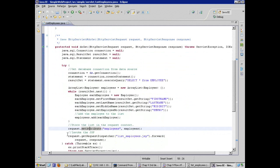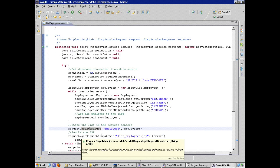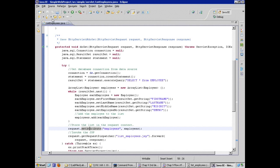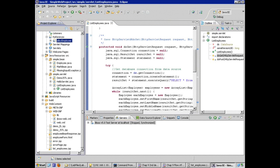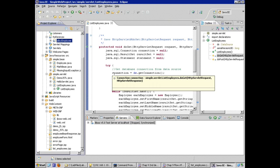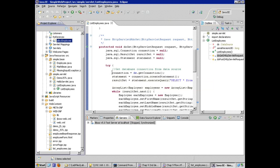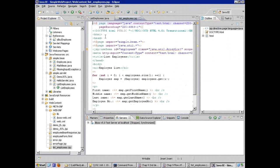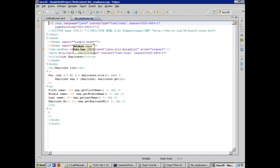So our servlet calls out and asks the request dispatcher to do a forward to list employees dot JSP. Okay. Let's take a look at this. Again, we're just doing a code review here to look for places where functionality could be better, could perform better, or it could be easier to understand and read. When I open list employees dot JSP and I take a look at this, just a first pass at this, the JSP source code is not clearly documented.